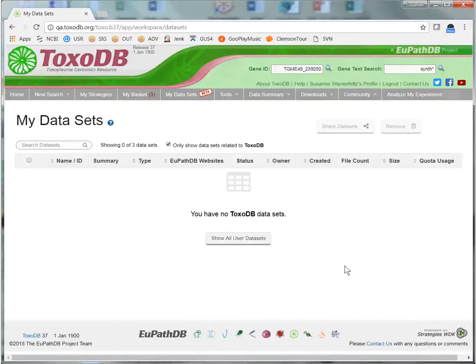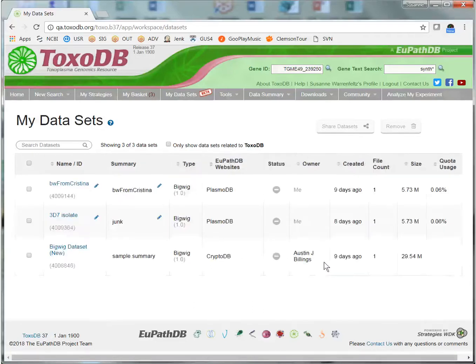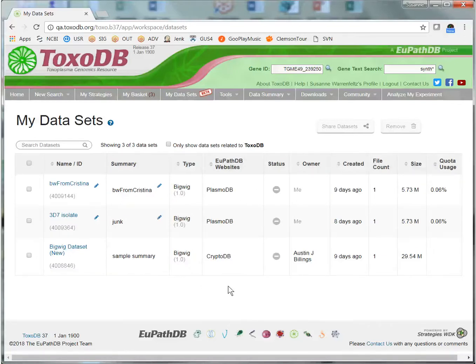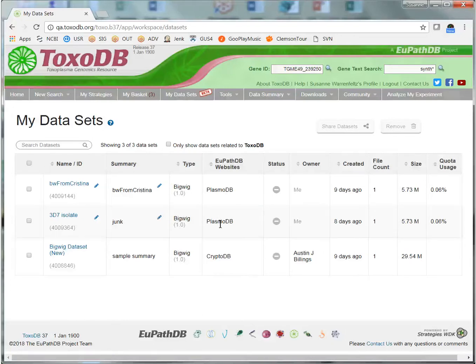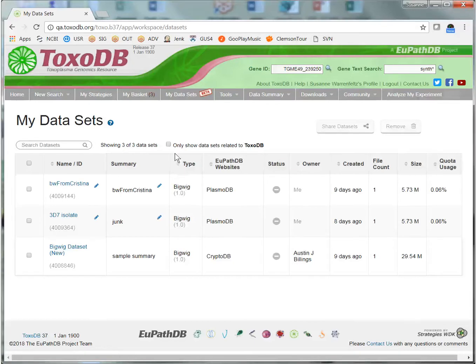Right now I have no datasets associated with the genomes in ToxoDB, but I can click on this button and see datasets that I have associated with other EuPathDB sites. I have two datasets associated with Plasmodium genomes and one dataset in CryptoDB.